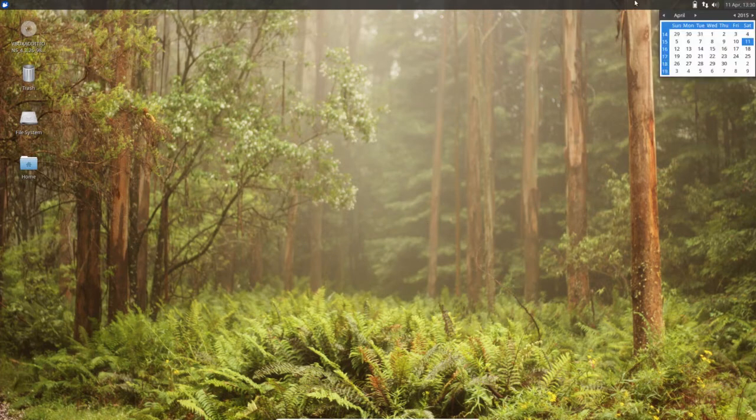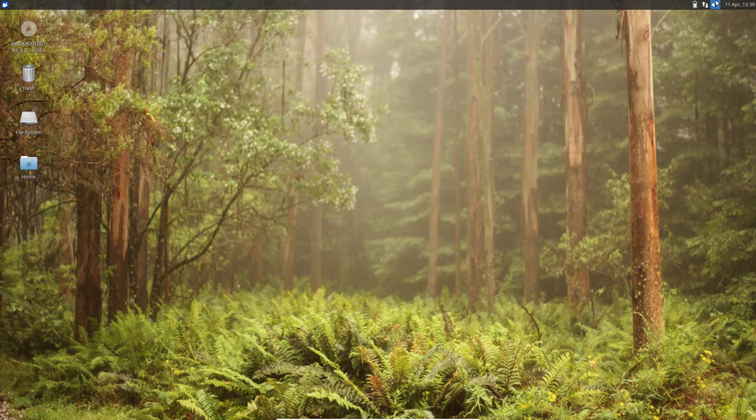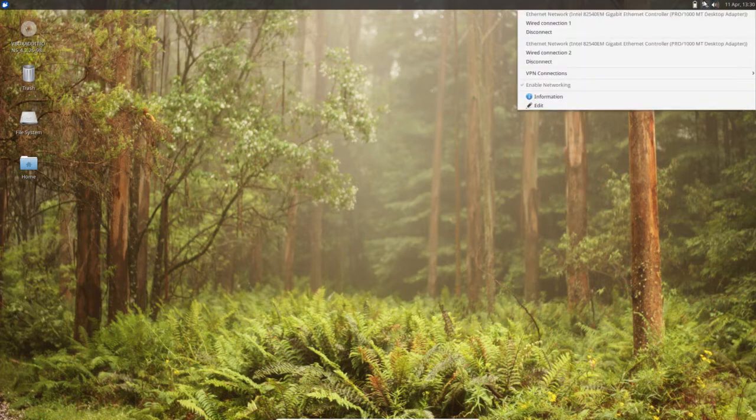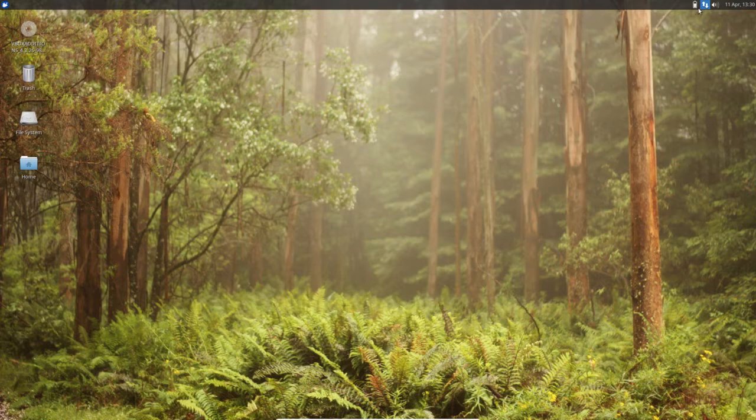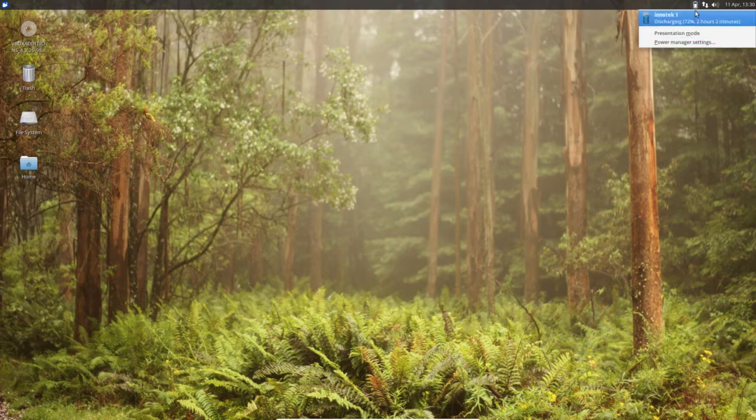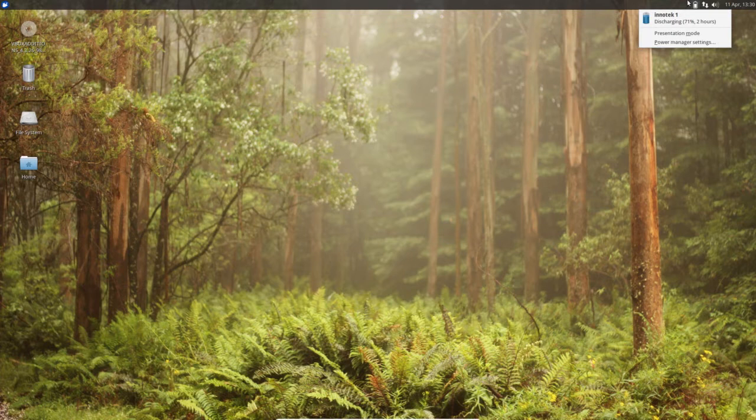So here in the right top you can see the calendar, volume, connection, internet connection icon, then the battery status.